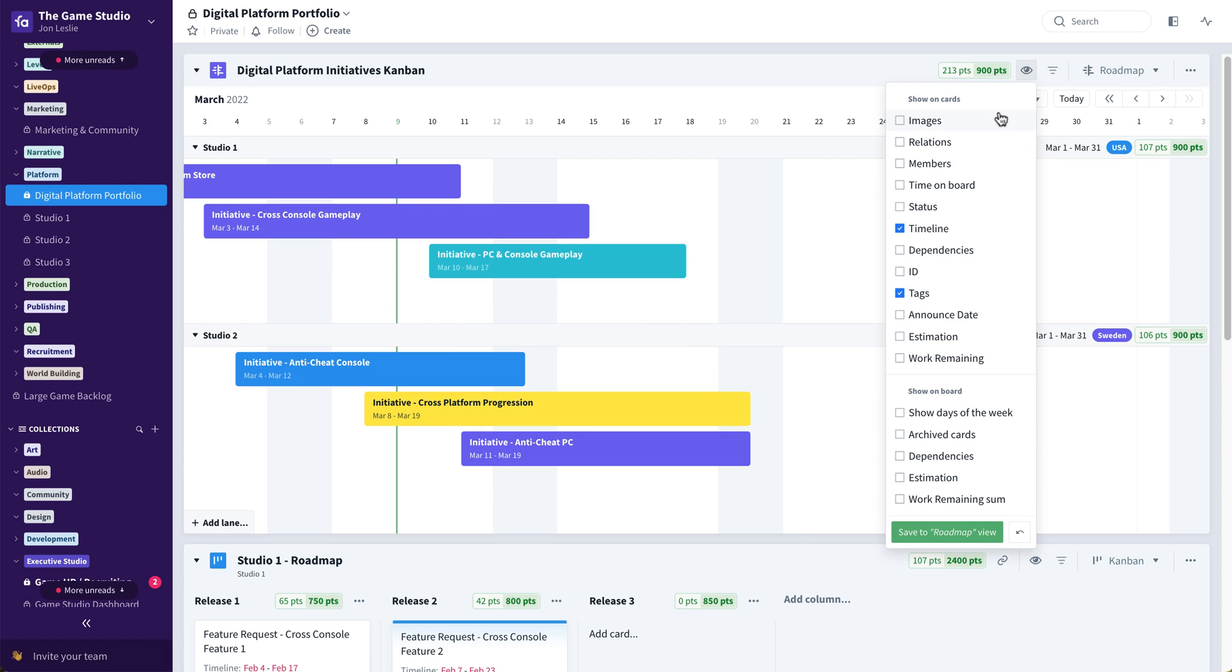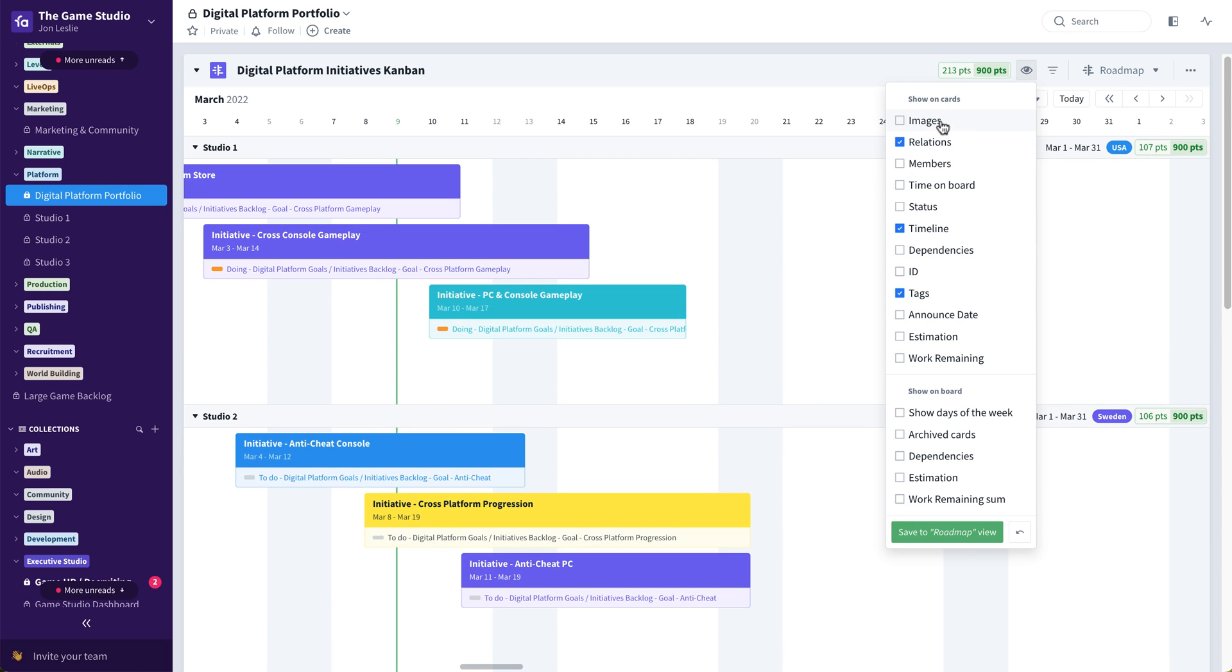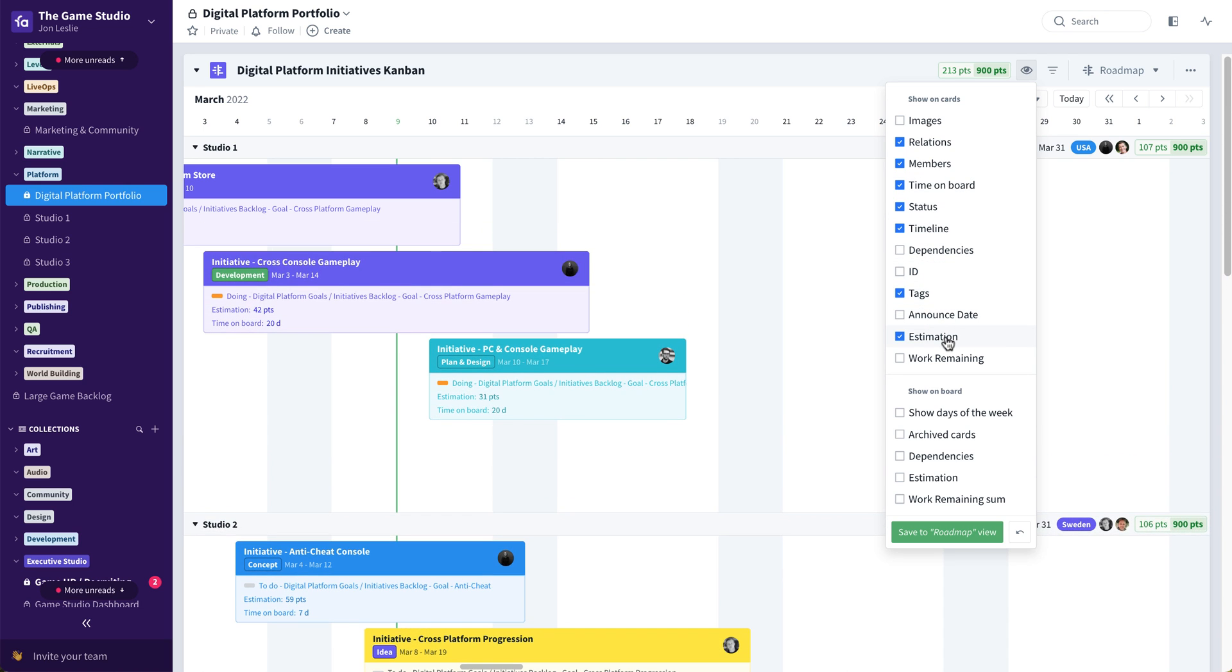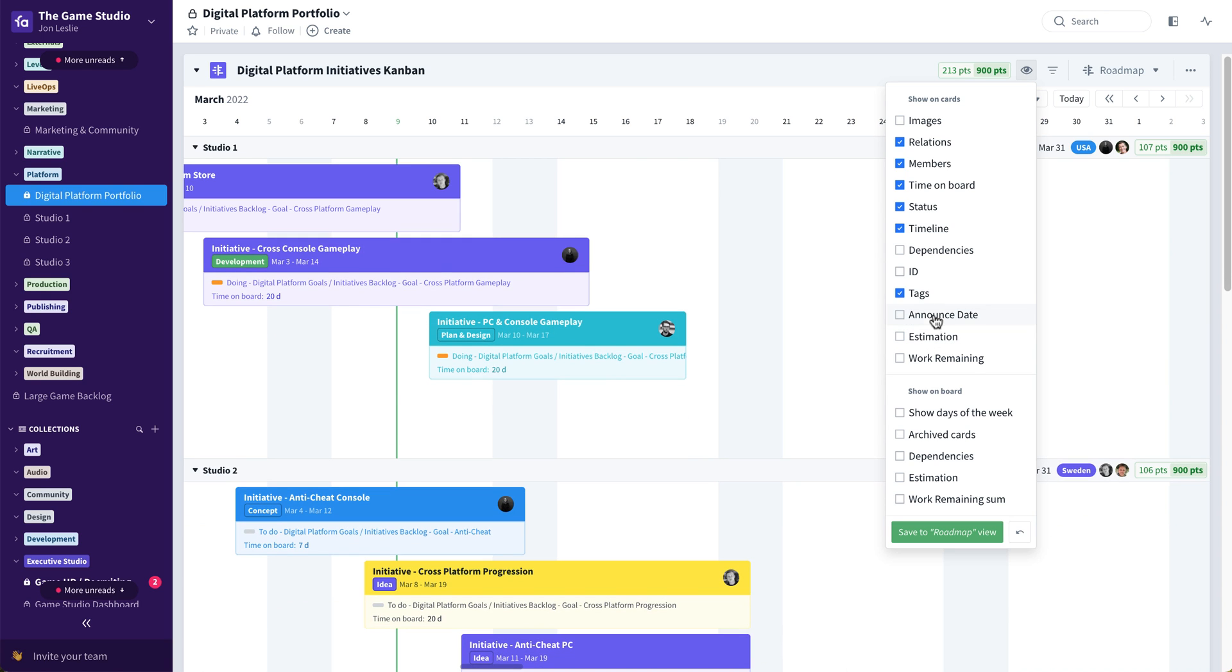So now on the fly, they can toggle on things like relations, members, time on board, statuses, as much or as little information as they desire, and then quickly toggle that off just as easily.